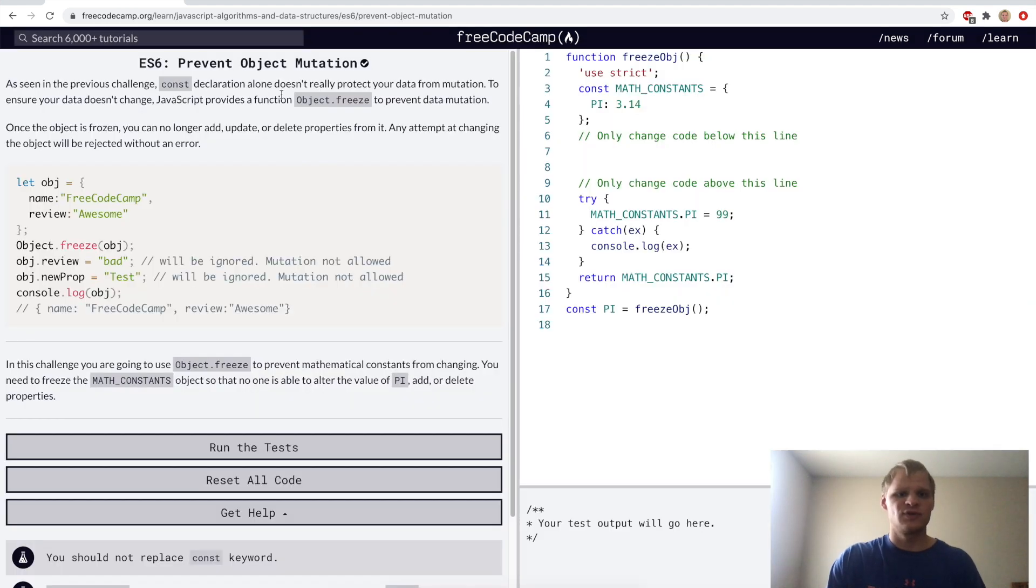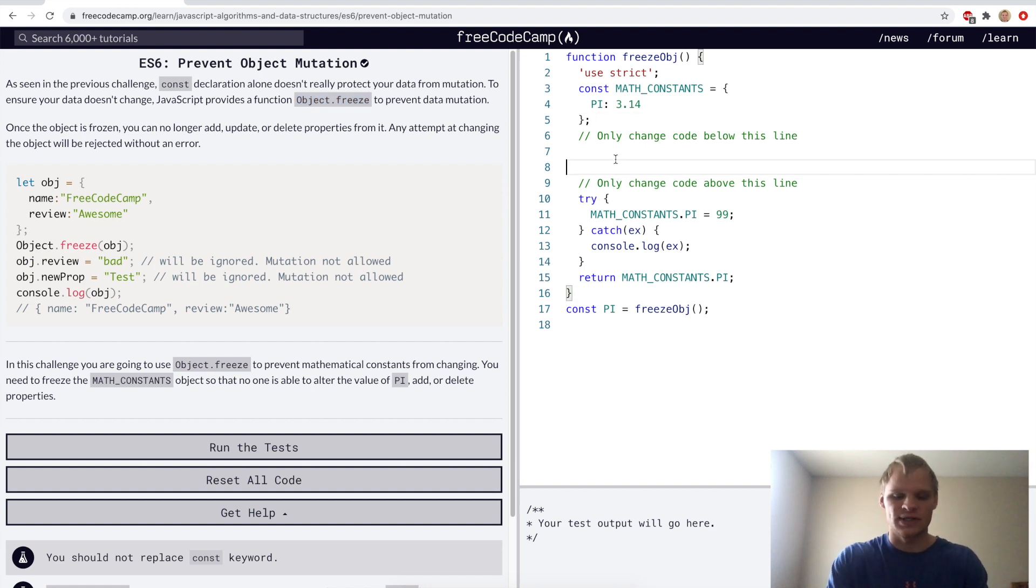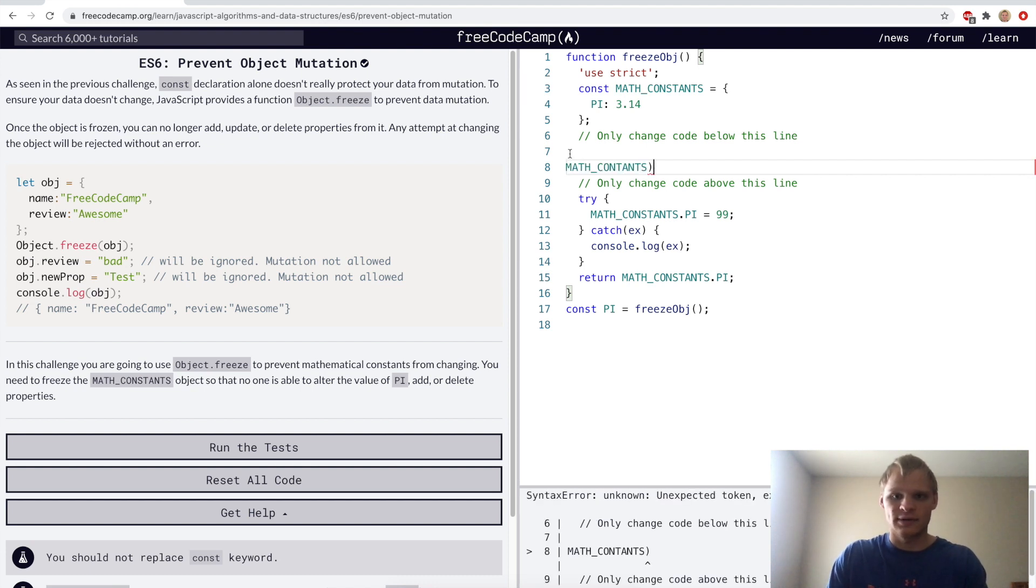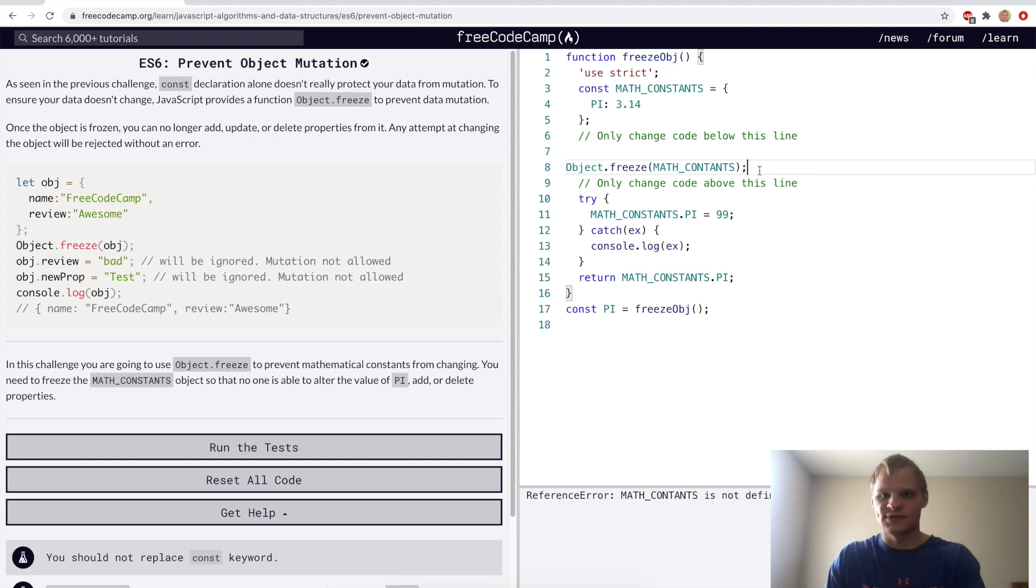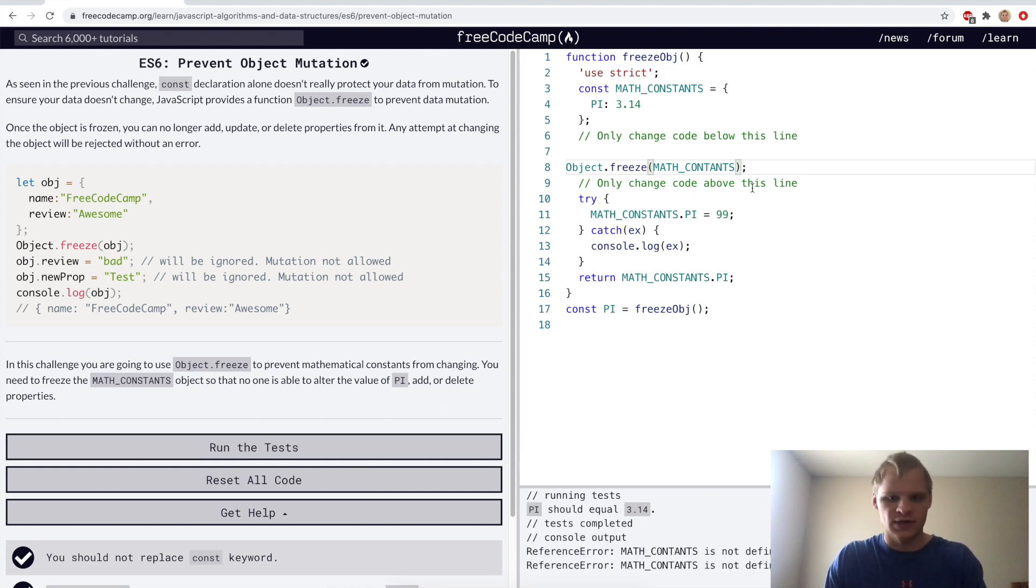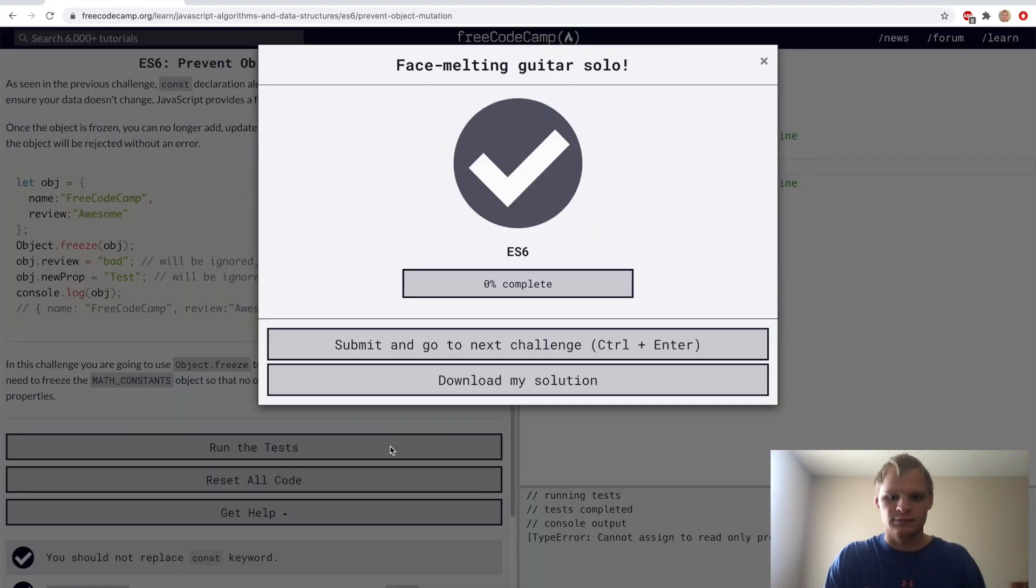Prevent object mutation. Here we can do object.freeze function to make sure that anything inside that object will not change, be updated or deleted. For the challenge we want to do math constants and wrap it with object.freeze. Make sure there's a semicolon and make sure you spell constants right.